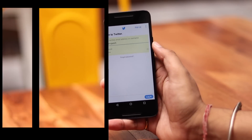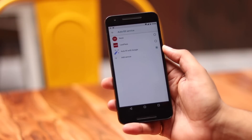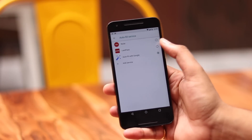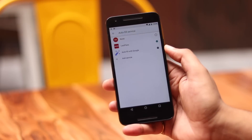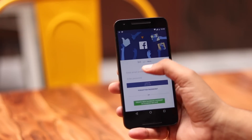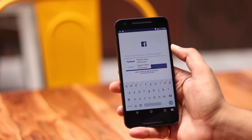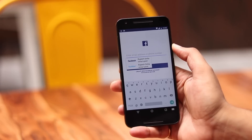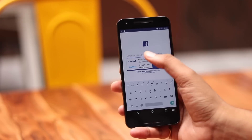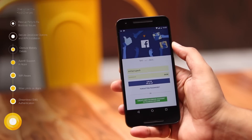Even third-party password managers work better in Android Oreo. For instance, you can choose LastPass as the Autofill service and then autofill login credentials, card information, addresses, etc. inside other apps via LastPass. Autofill is definitely one of my favorite additions to Android with Oreo.